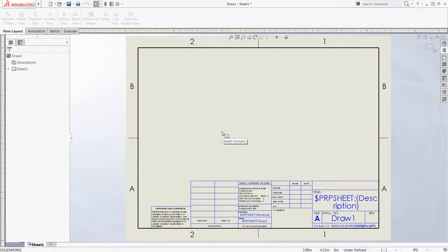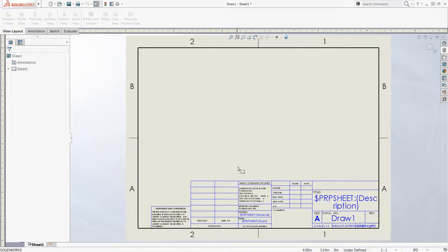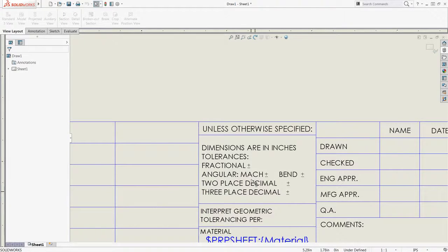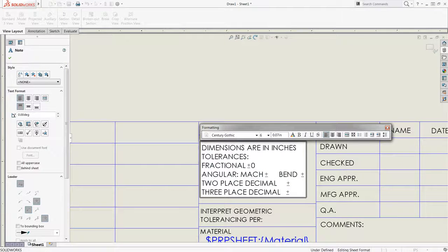The title block and border change colors, and I can begin making modifications. I can add static text, such as a standard tolerance value.